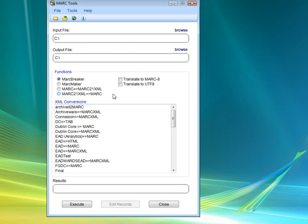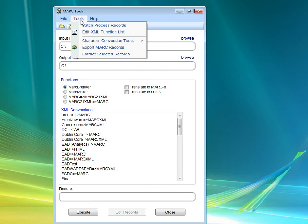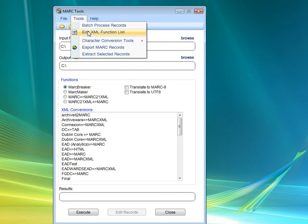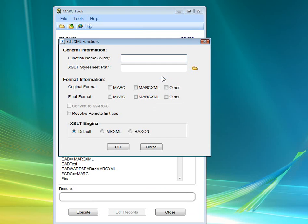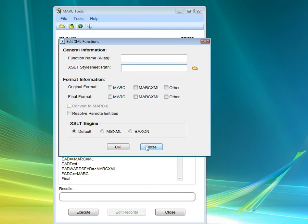We do that basically by selecting the Marc Breaker, Tools, Edit XML Function, Add. We enter in the name of the file that we want to add, the stylesheet path, so the path of where we saved that stylesheet. The Project Gutenberg data is going to be Other, the format is going to be MARC, and then we'll tell it OK.